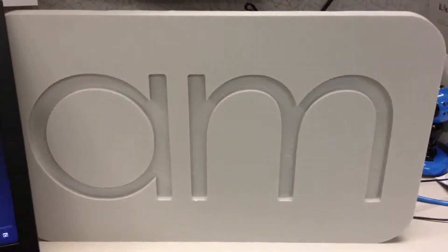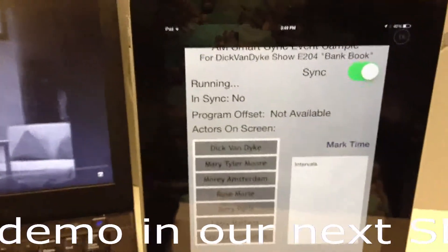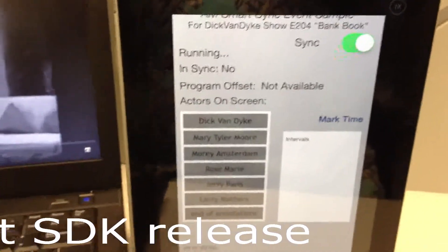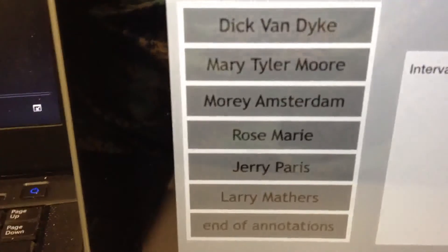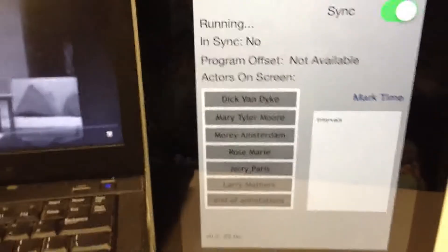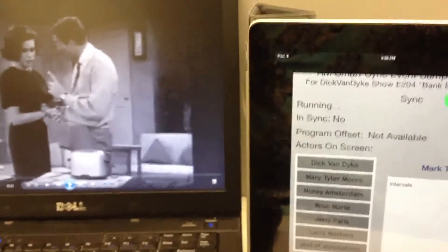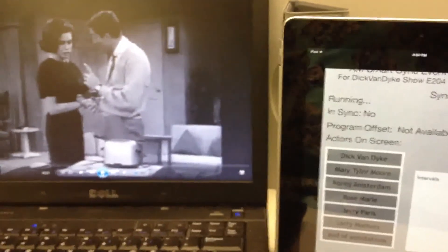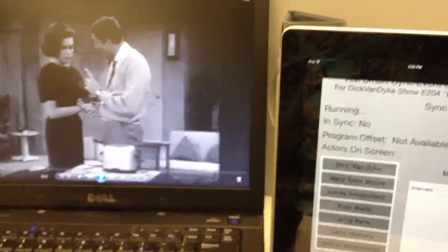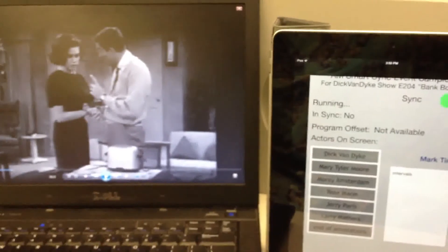So that's the first demo — Audible Magic 1. Here's another sample application we call Smart Sync Events. We're going to use the same kind of video and we're also capturing with the microphone to stay in sync. What you'll see here is we've got each of the actors that may be seen in this episode shown on the screen. As they come and go from the screen, once we're in sync, you'll see those light up quickly to keep up with what's happening on the screen. The idea is to show we can be in very tight synchronization with what's happening on screen.